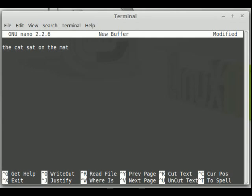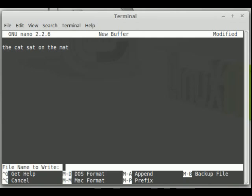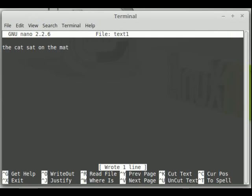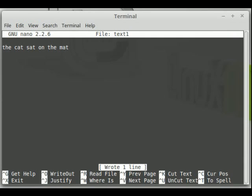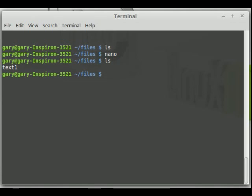To save a file, press Ctrl-O and if you haven't given it a file name previously, you can just type in the name of the file you want to give it, press return, done. To exit the Nano Editor, press Ctrl and X. Now when I type ls, you have text1.